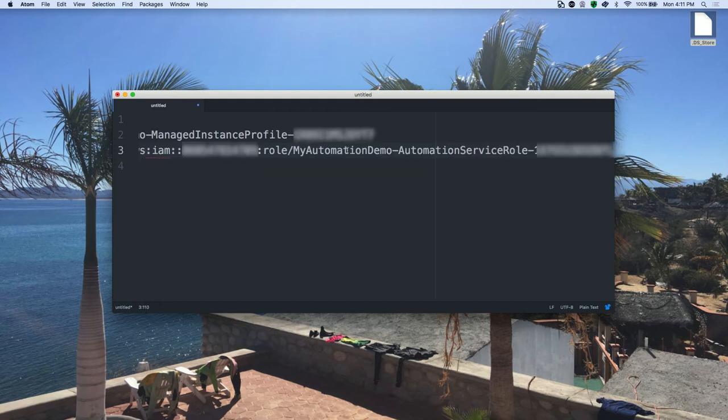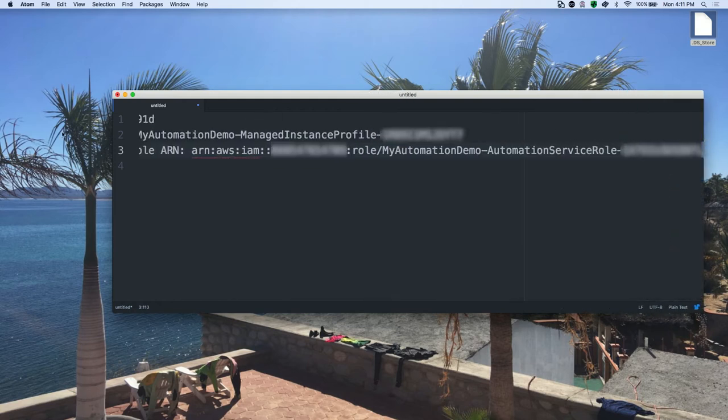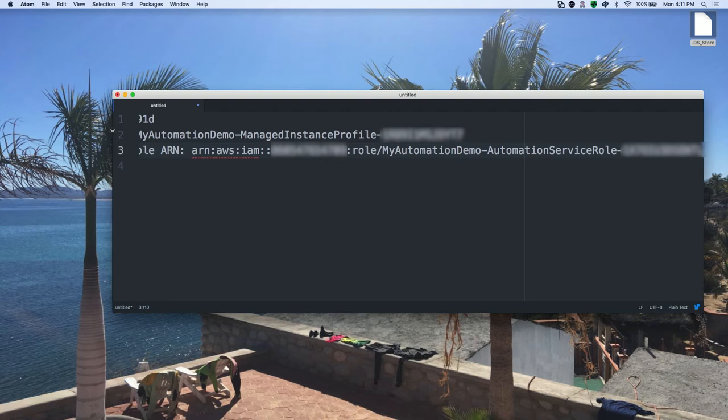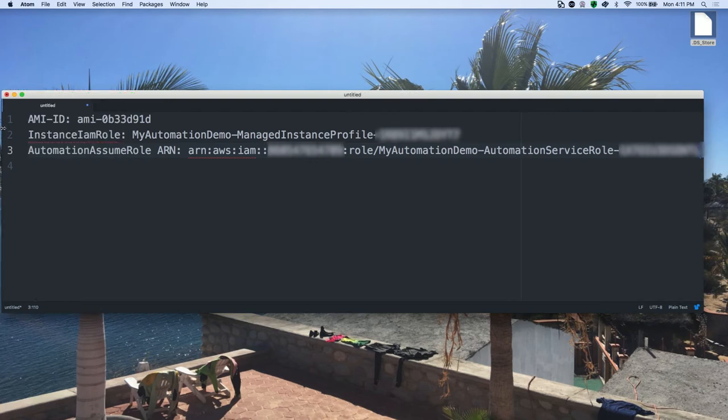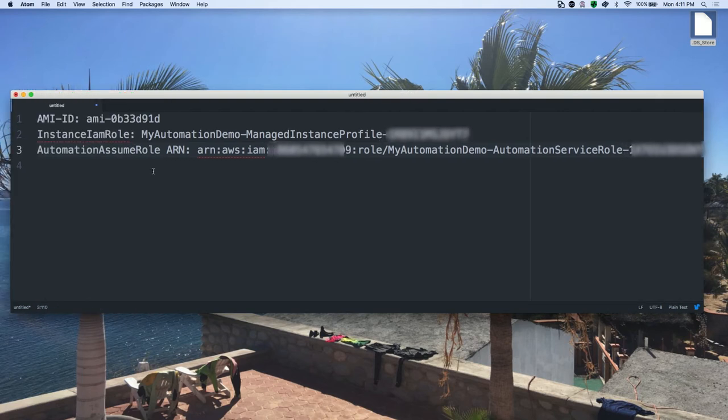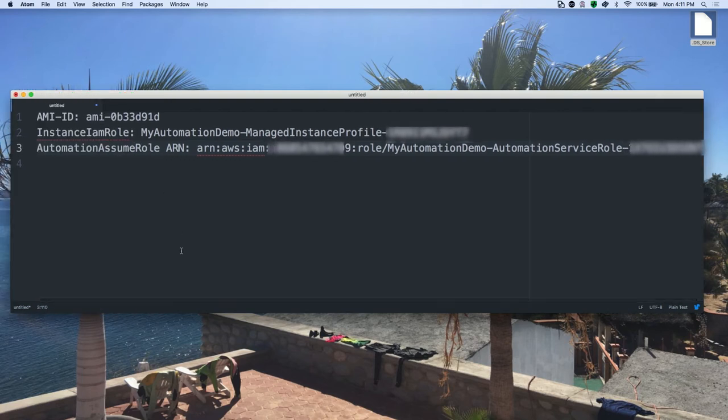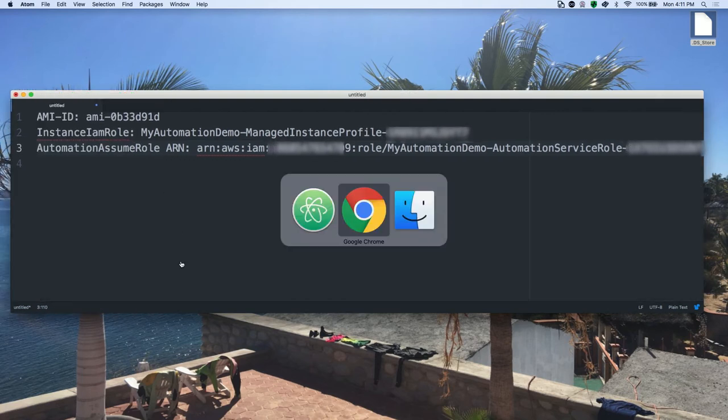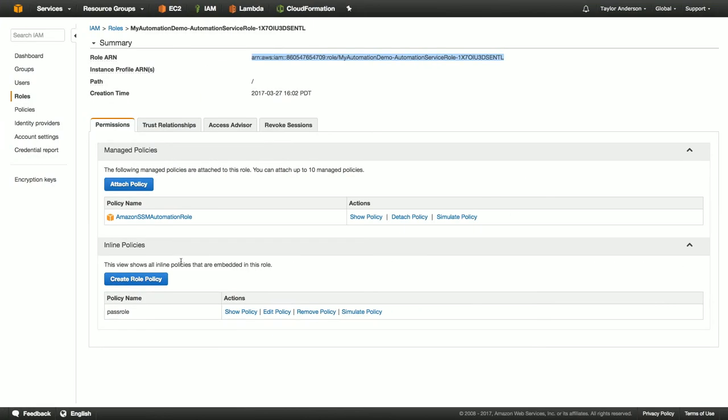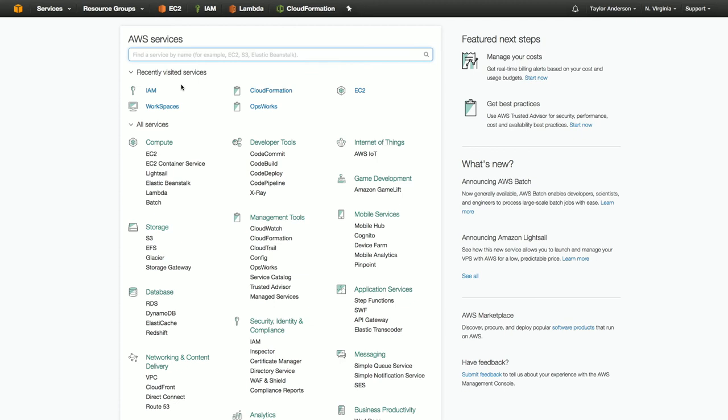All right, so now I have the three ingredients I need to launch update Linux AMI. So let's jump over to the EC2 console and I'll tell you a little bit about the workflow that we're going to execute. So we're going to go over to EC2.